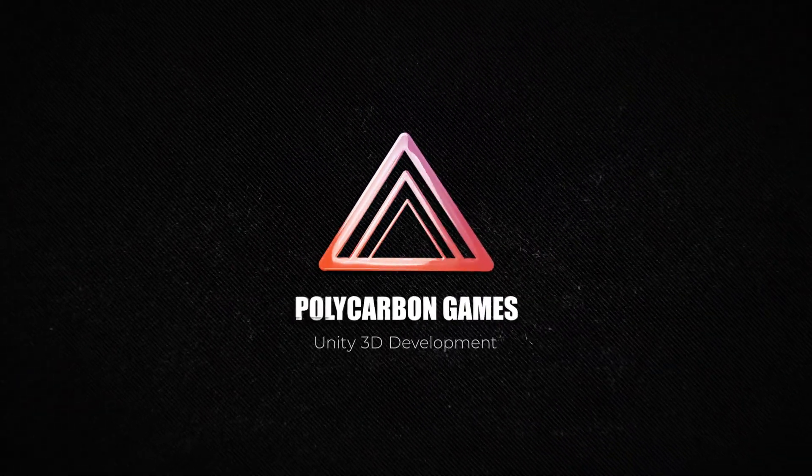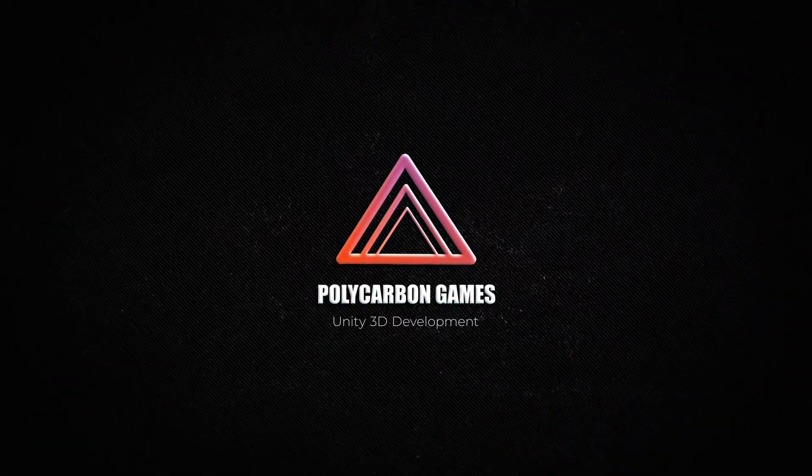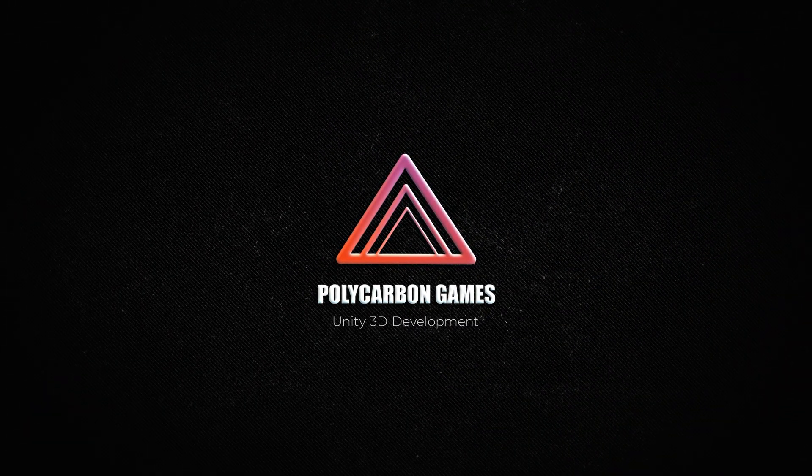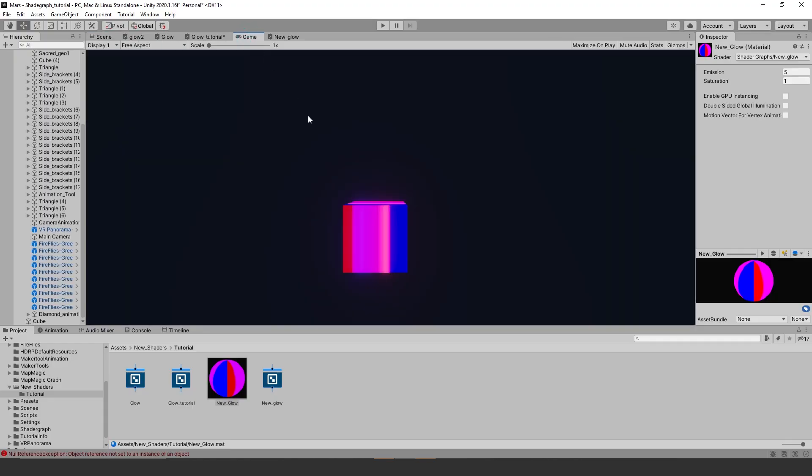Welcome to another quick tutorial from Polycarbon Games. In this video we are going to show you how to quickly create a Gradient Glow Shader using Unity 3D's Shader Graph.